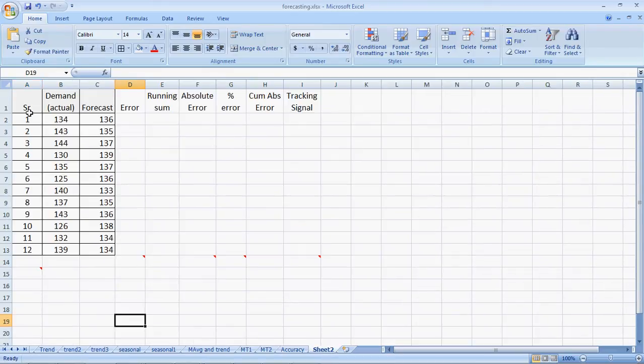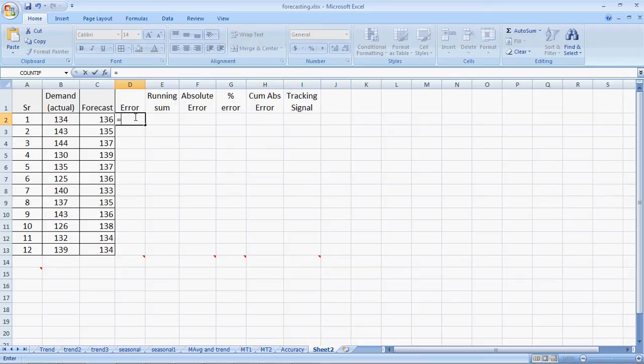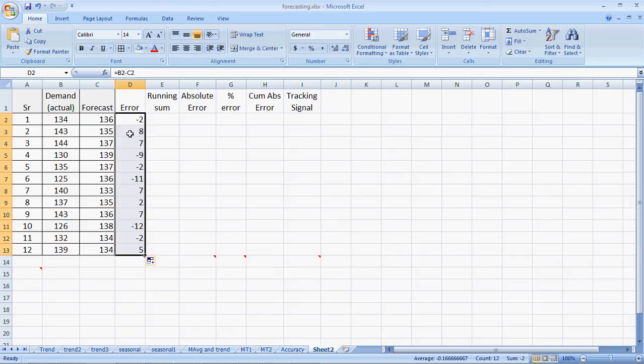Now, the data set. We have 12 periods of data, the actual demand and the forecast. The first is the error, which is the easiest. The error is nothing but the actual minus the forecast. Having selected this, I just drag it.